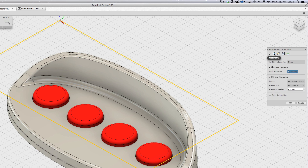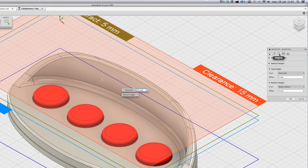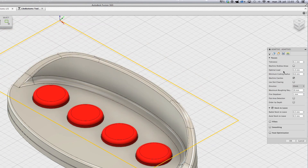Here is the feed rate. The boundary is used to restrict some area, so you are not machining the whole path. Here is the tolerance setting, the maximum roughness step, the fine step over, and how much to leave for the finish path.